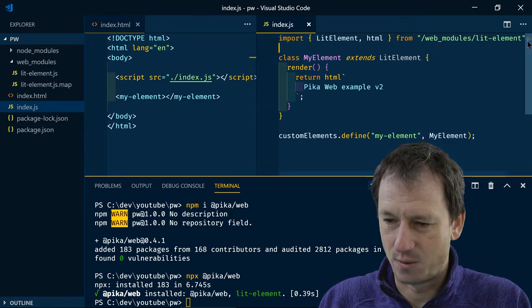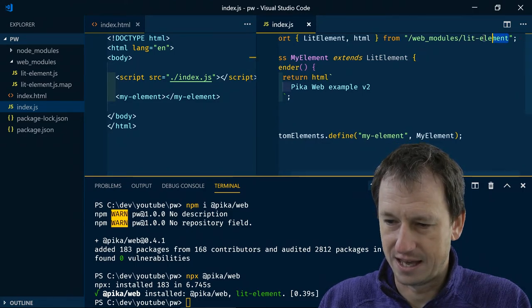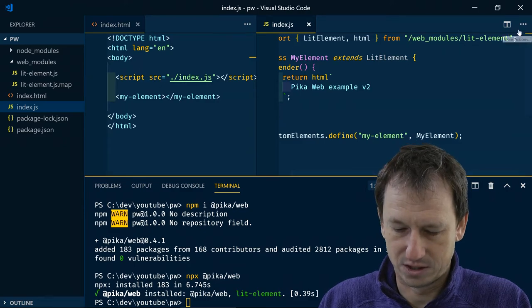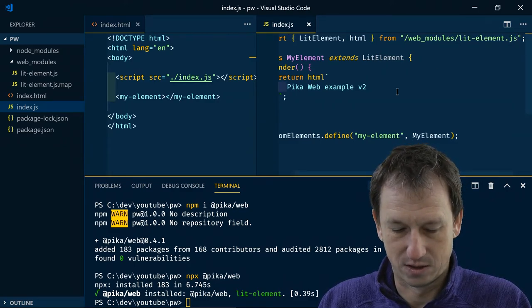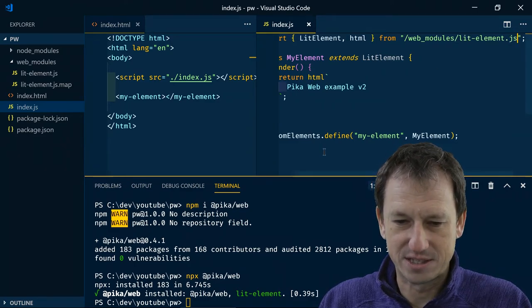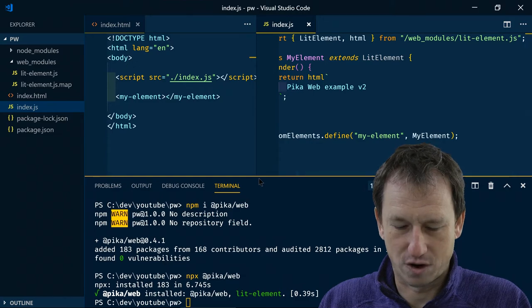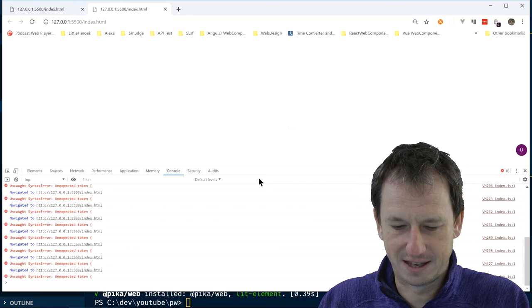So yes. So now we're importing here. And I need to have the extension as well. .js as well. So let me save that off now. And we'll try again.